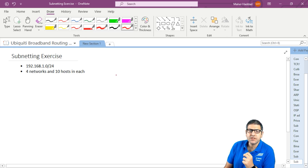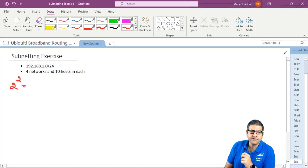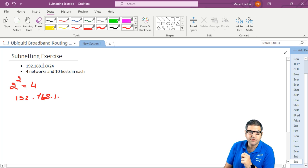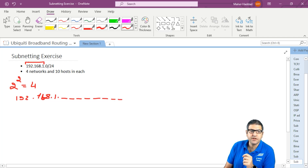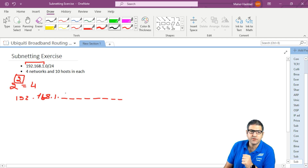How do we start thinking about how to do subnetting? First, we say 2 to the power of 2, which gives me 4 networks. So we have 192.168.1, and because it's /24, those first three octets are the network part we cannot change. The last octet — which is 0 — is the one we can work with. Each decimal octet is 8 bits. Since 2^2 = 4, that means I want to borrow 2 bits from the host portion and give them to the network.